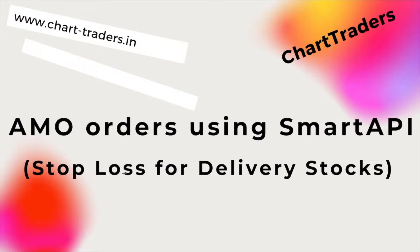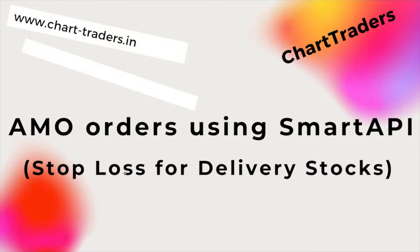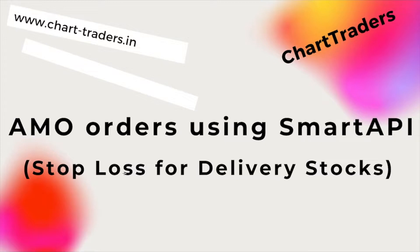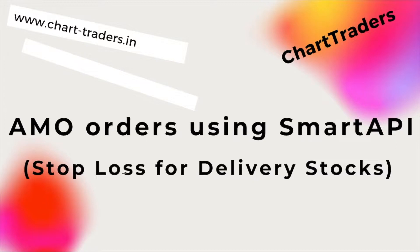Welcome to Chart Traders. Today we will place AMO orders using Smart API of Angel One. Normally in this video, we will set stop loss for holding stock or your delivery or DP stock. You can keep it in the market completely. So it takes three steps and you can place AMO order in Angel One. Let's explore AMO order of Smart API.